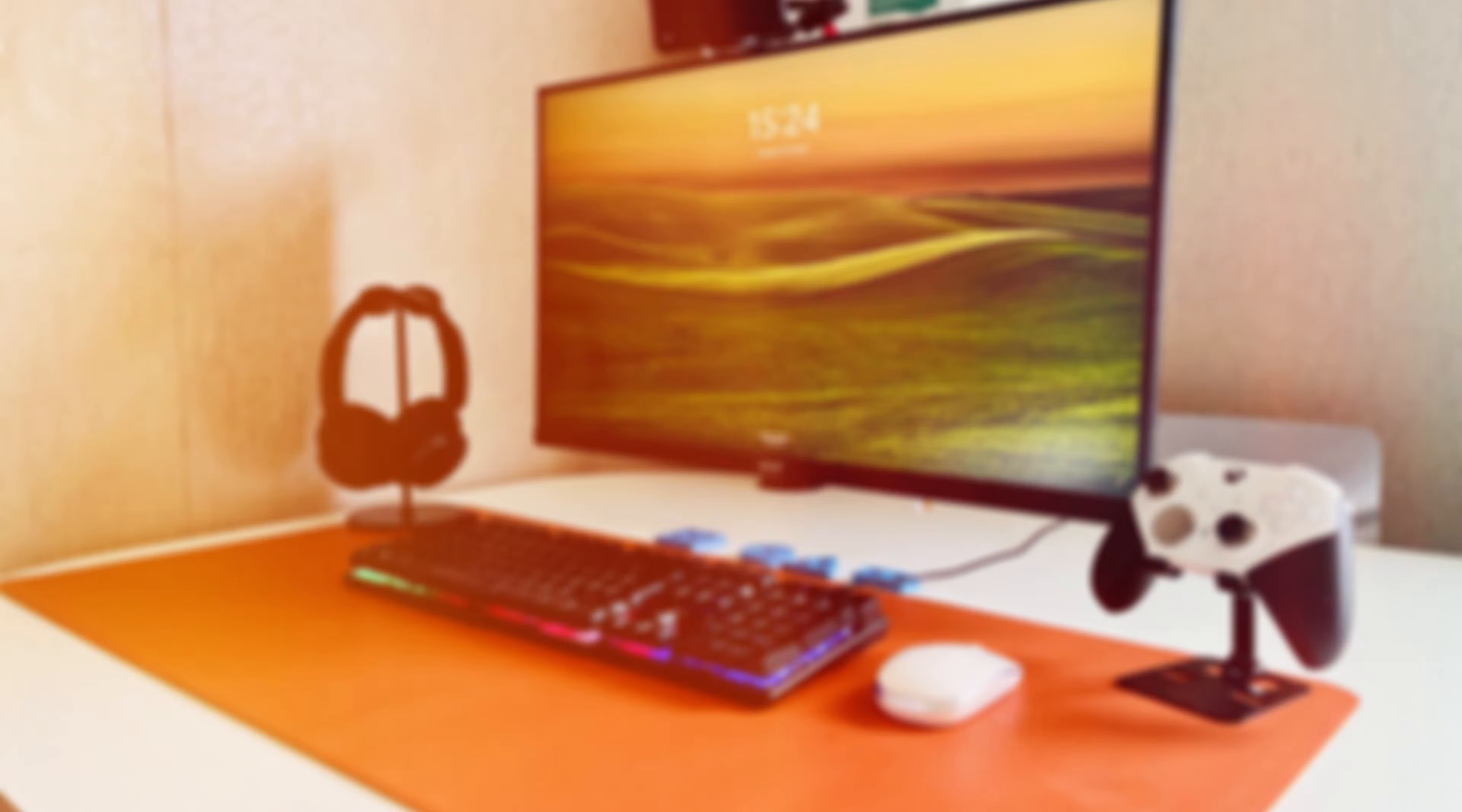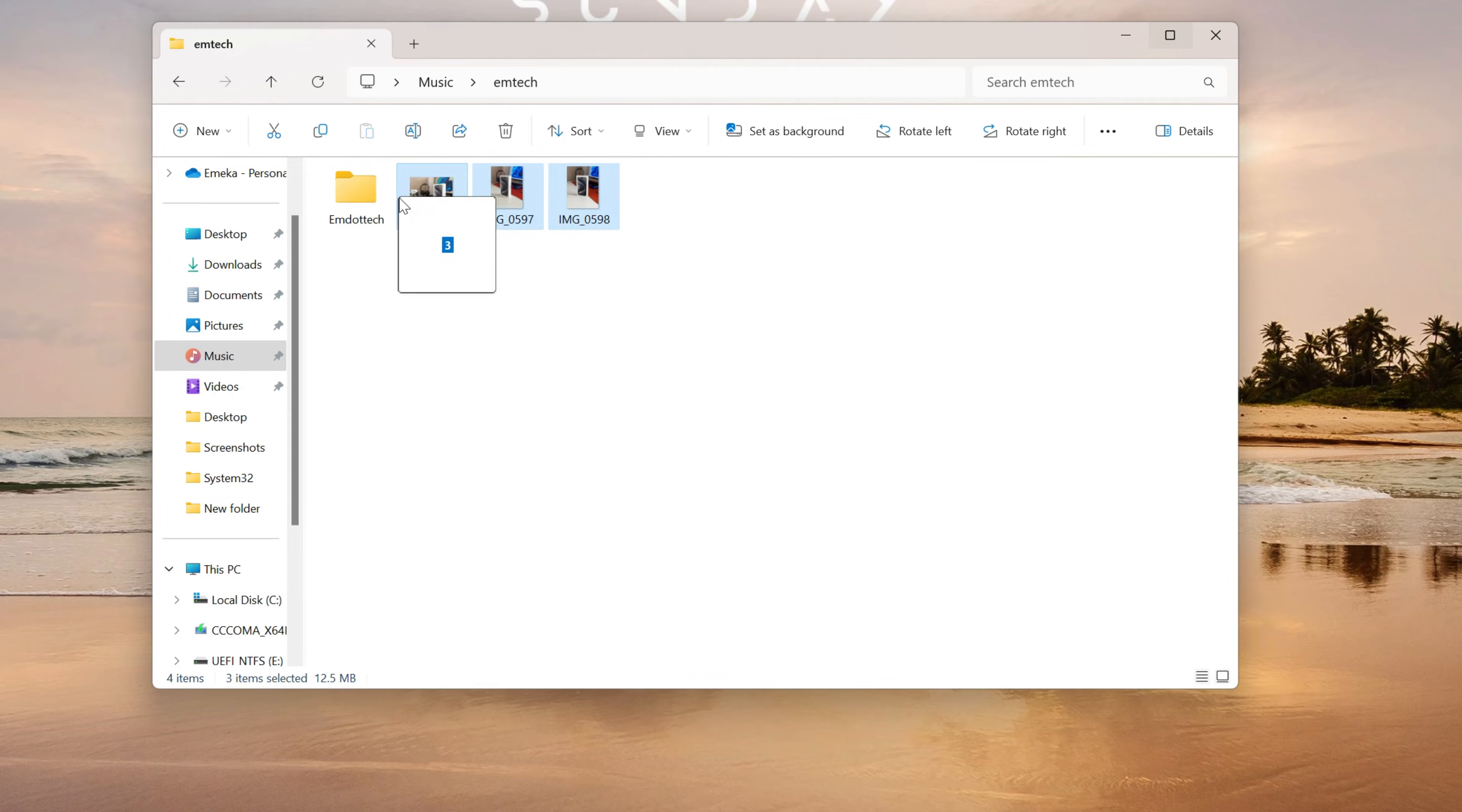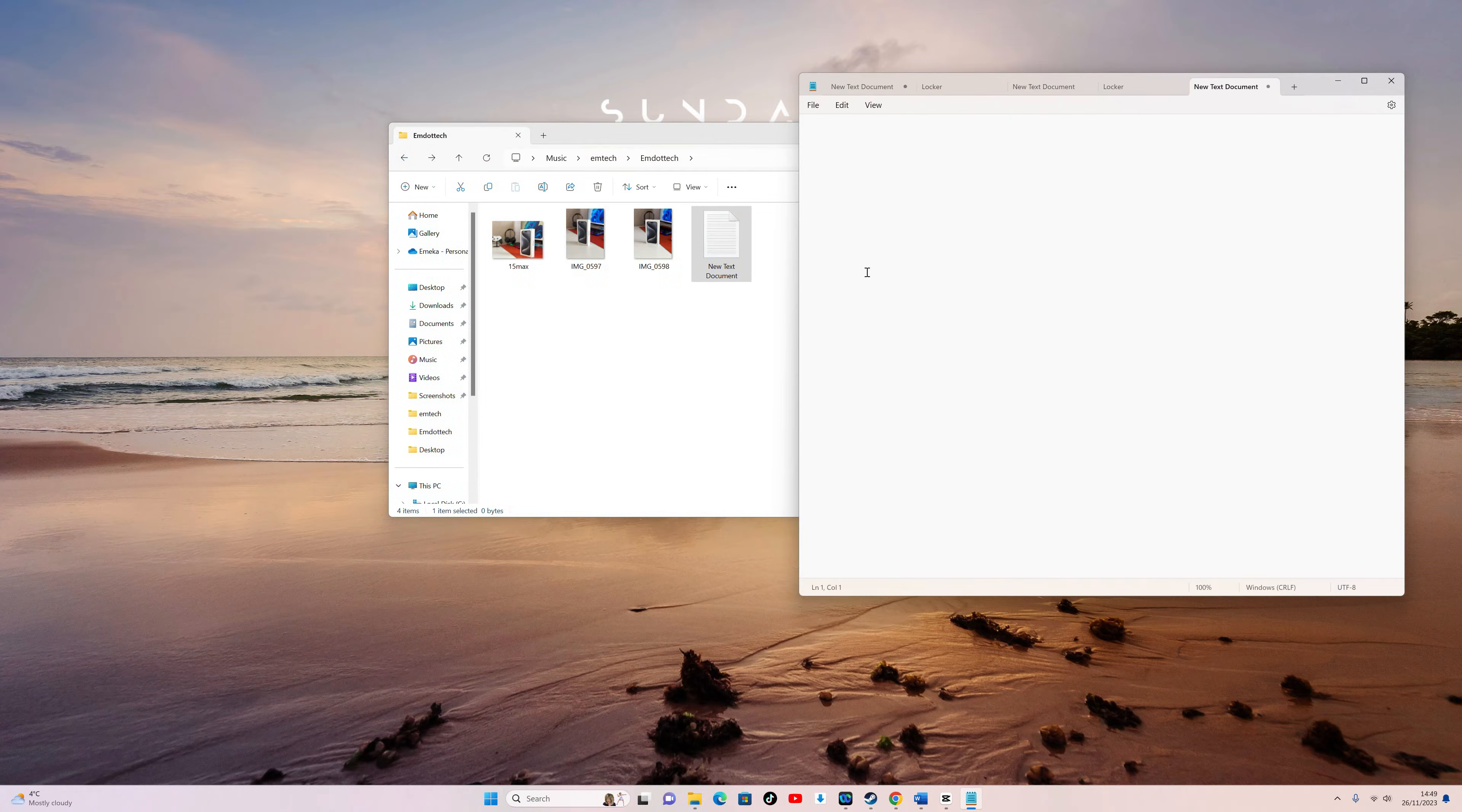To begin, create a new folder and move your files into it. Open the folder, then create a new text document by right-clicking, going to New, and selecting Text Document.